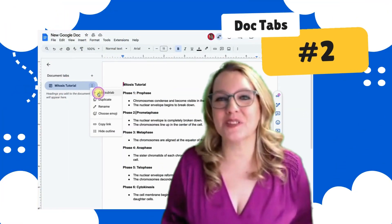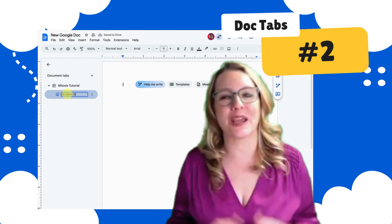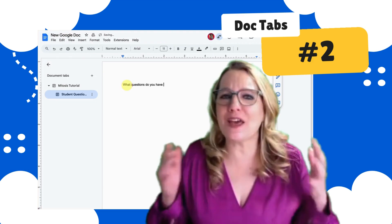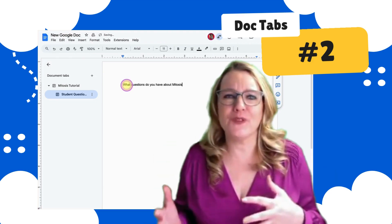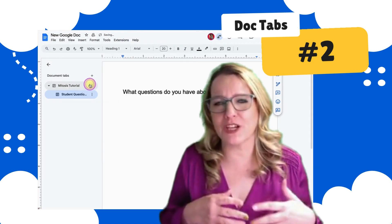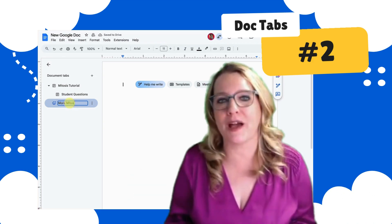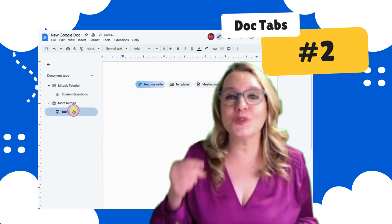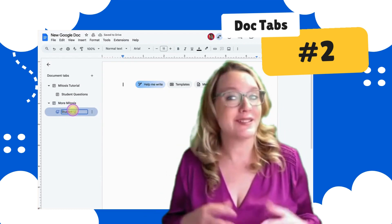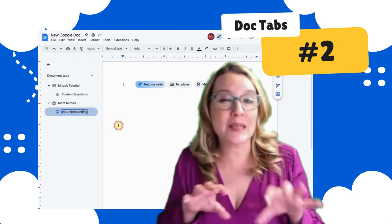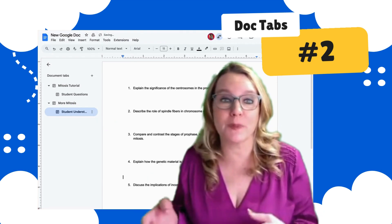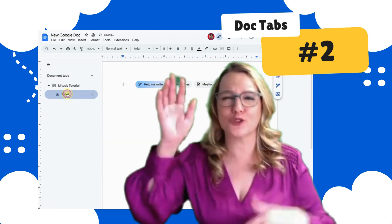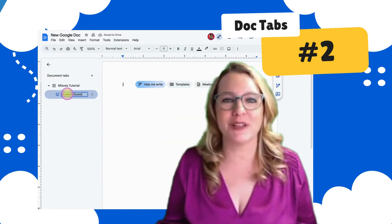The second way to use document tabs in Google Docs is to separate student work from directions. This is another way to break up Google Docs — separate instructional information or directions from where students respond. Put information on one tab, then use the three dots on the tab to add a sub tab. This sub tab is for students to record their response, making it faster to zero in on student answers rather than scrolling through the document.